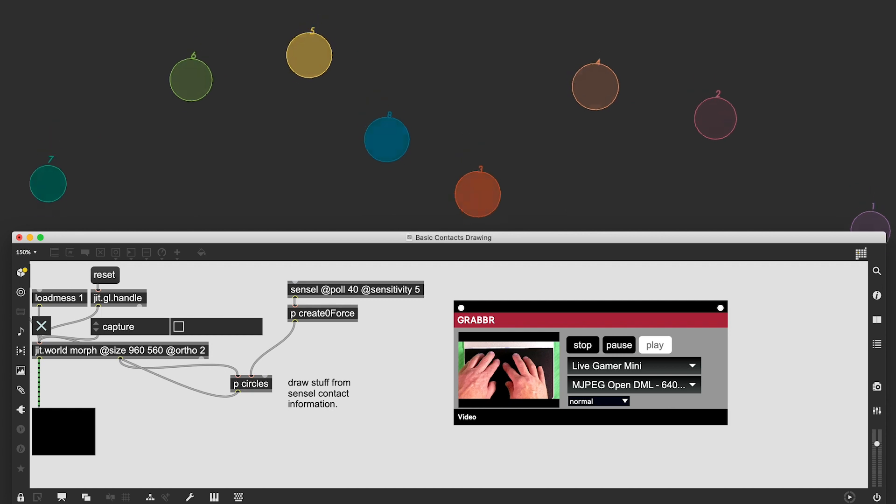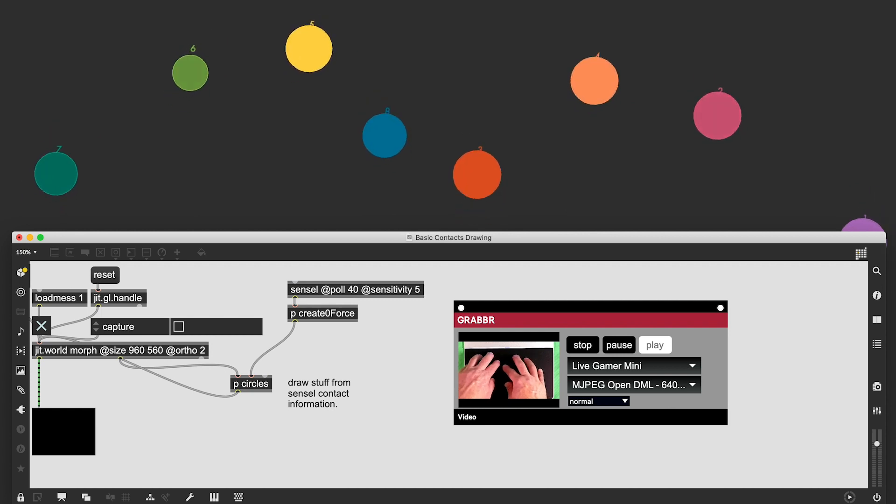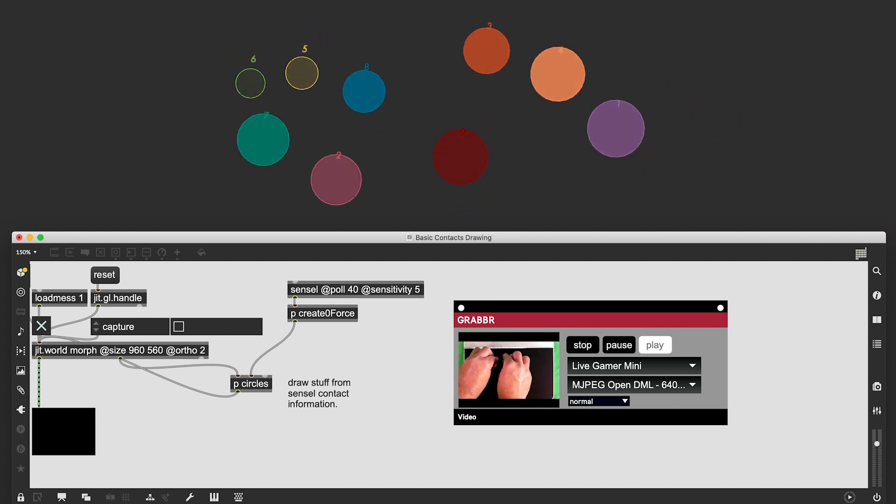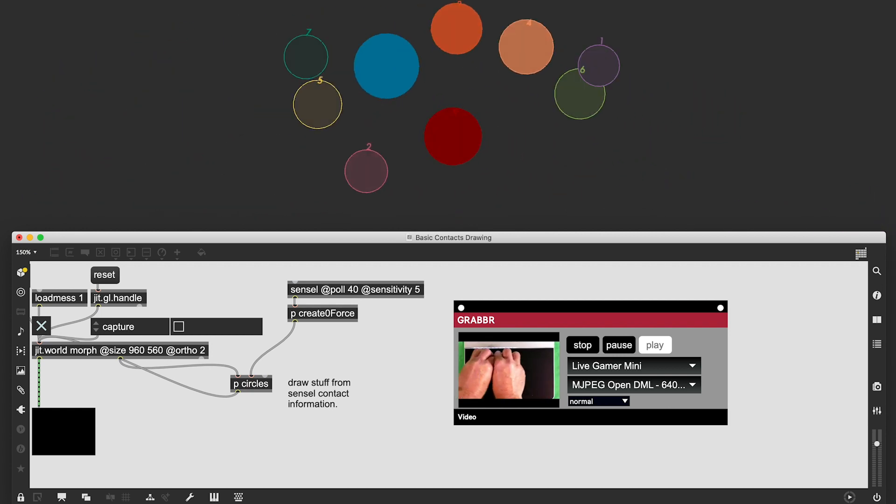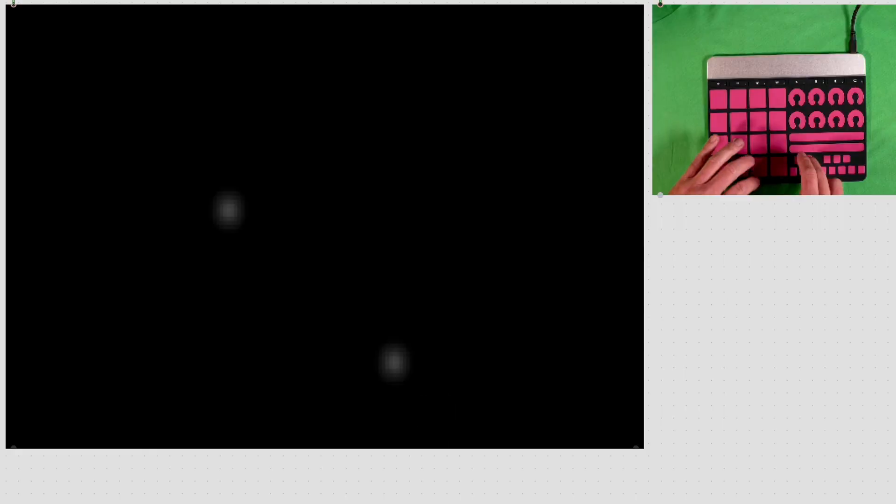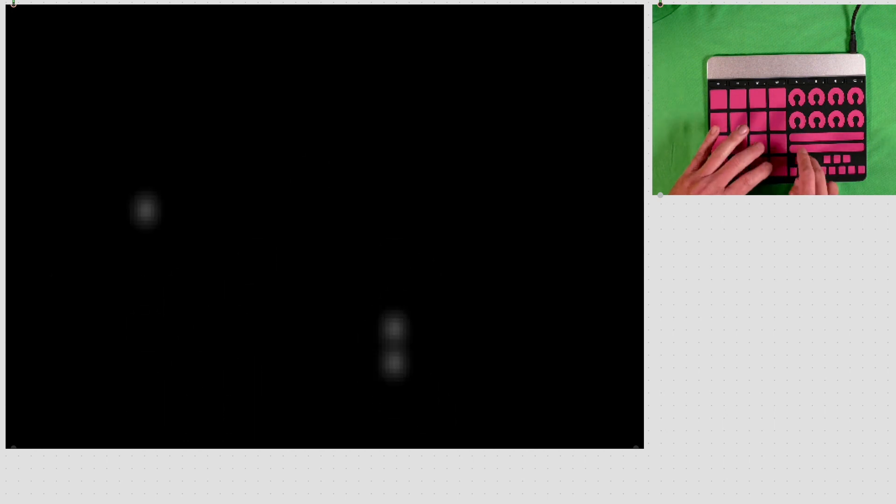Working in Max, there are two options to get contact data from the Morph: the individual contact descriptors and the force image bitmap, using the Sensil and Jitsensil objects.